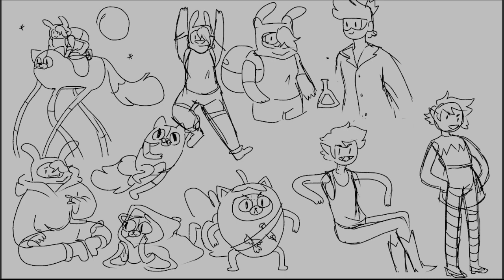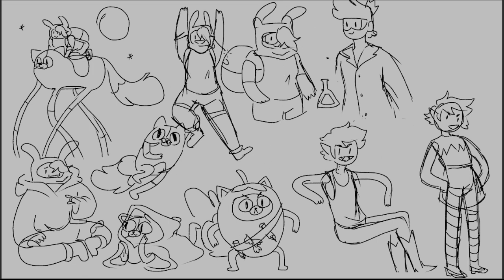Yeah, cause I plan on redrawing all of the characters that have different outfits. Not like all of them, but like Finn, Jake, PB, Marcy, and also Flame Princess. Again, I'm gonna go back and color those if I have time afterwards.